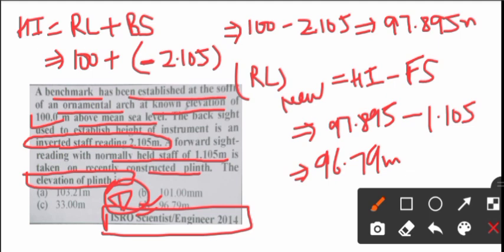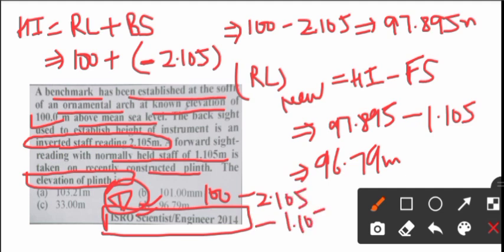The trick is simple - saw 100, inverted staff, so subtract it, and directly also subtract foreside from it. You could also write it this way.